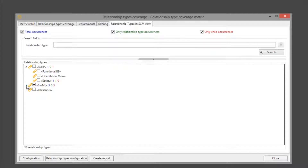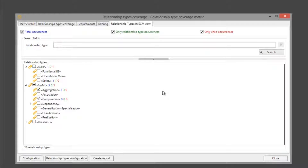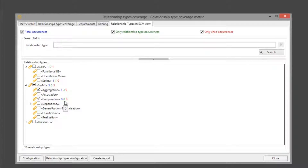And finally we can see in the different relationship types how many requirements have generated each. Remember that we selected aggregation and composition but not safety. One requirement generates the safety relationship type, none generated the composition relationship type, and three generate the aggregation relationship type.